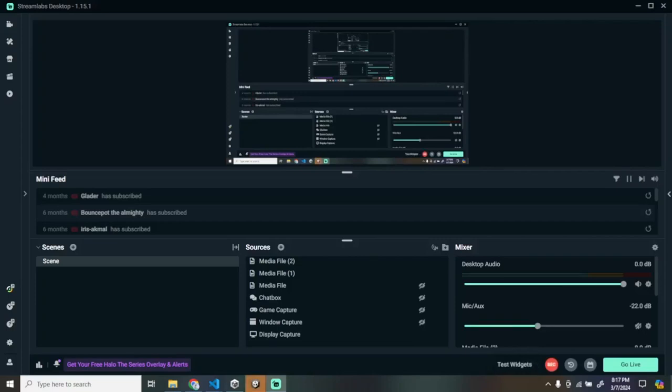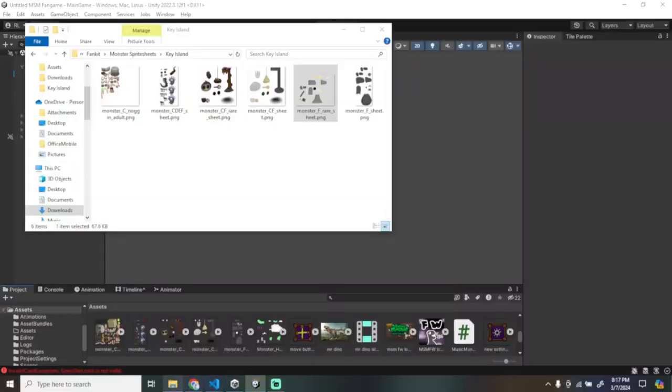This is a tutorial on how to rig My Singing Monsters characters in Unity. Drag your sprite sheet into Assets.